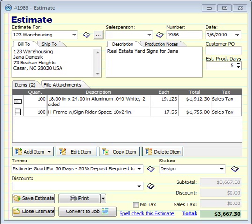You can see on this quote that what we've got is 118 by 24 aluminum signs, double-sided, and 100 H-frames to go with them. This will show up printed just like this for the customer on the quote, so they'll see a line item for the signs and a line item for the stakes.